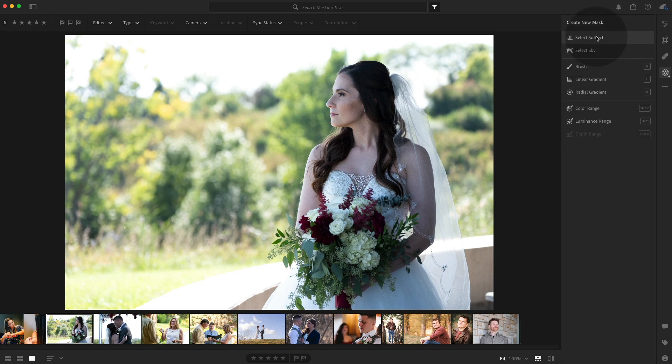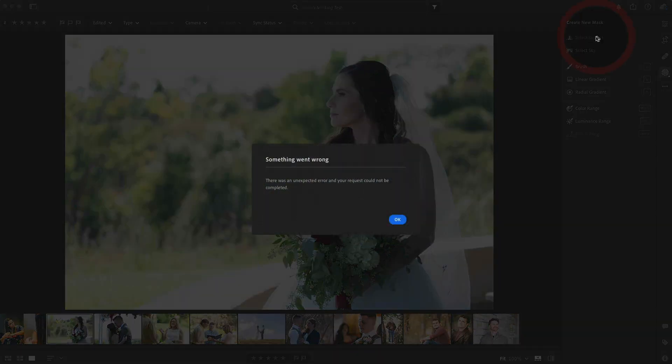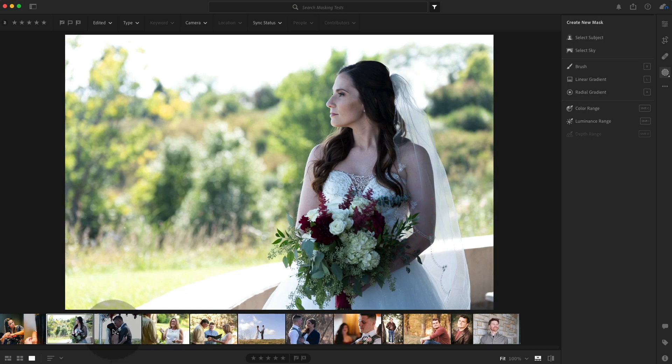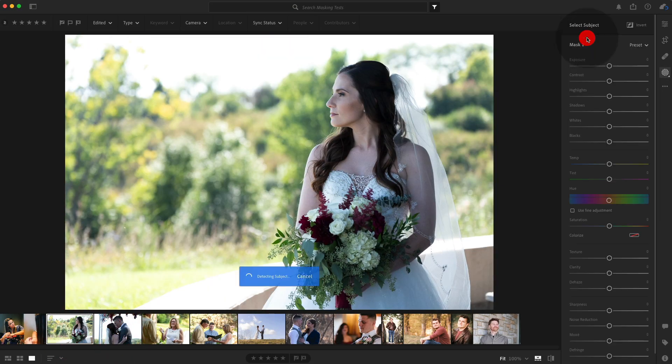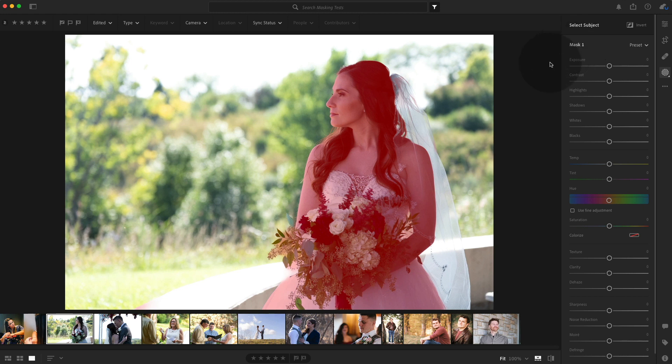And let's see if we can select the subject. Oh, look at that. We have an error. Select subject again. It did it that time. Okay. Interesting.